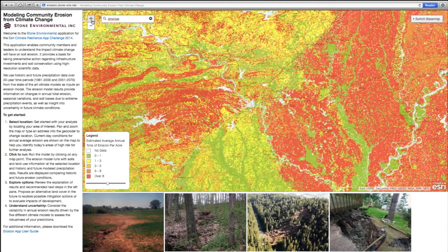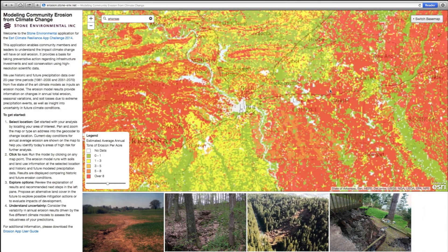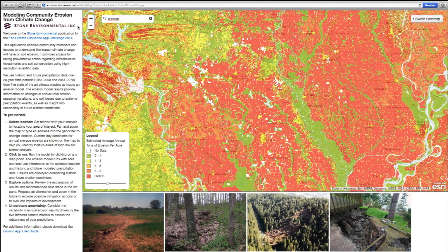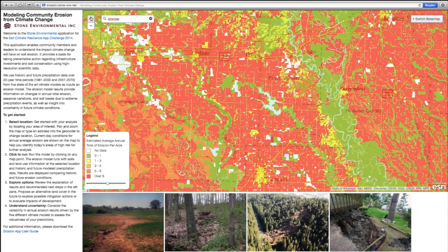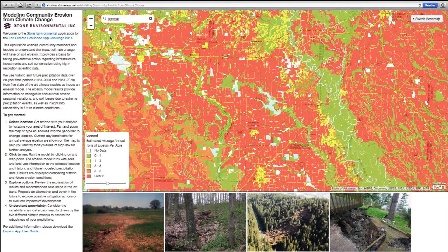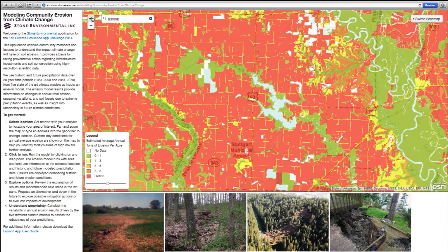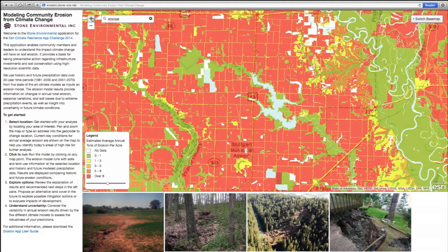Once the user selects an area of interest, users click on any map point to run the dynamic, modified USLE model. In the 1970s, NRCS developed the modified USLE model as a modification of their universal soil loss equation. The modified USLE is similar to the static USLE, except that it uses dynamic, storm-based runoff estimates to simulate erosion and sediment yield for single events.